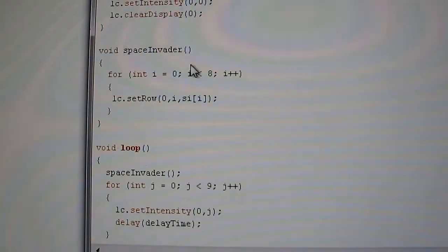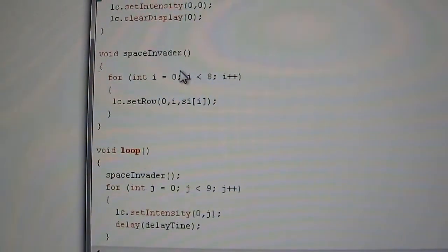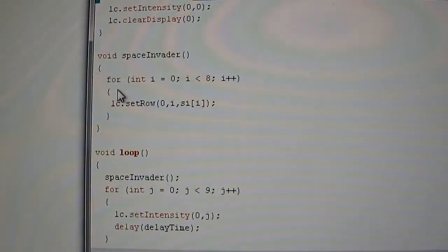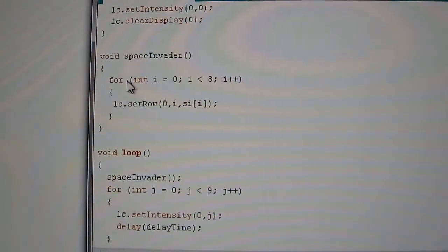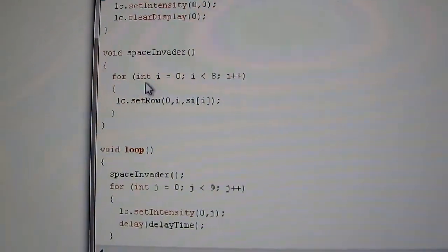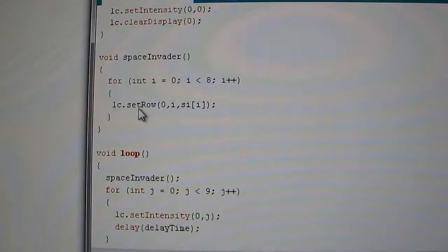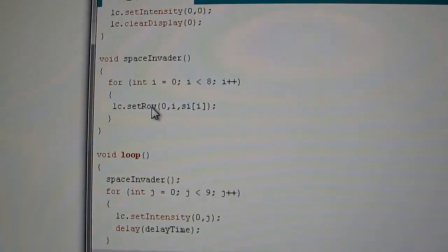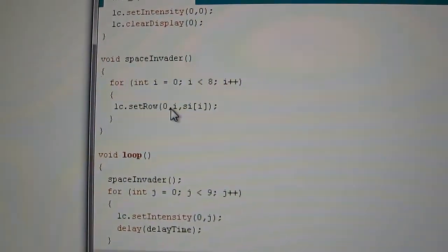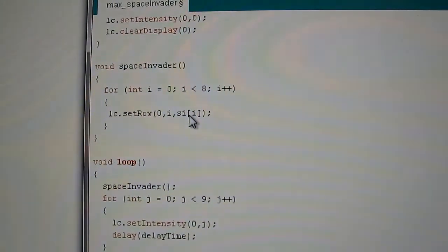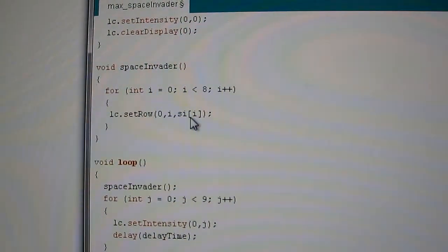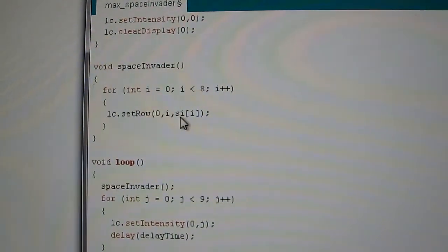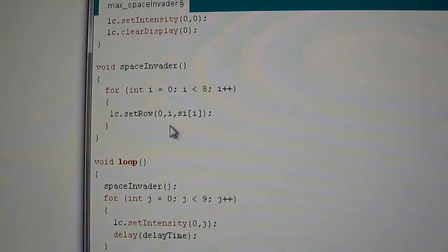It's this routine here, Space Invader, this draws the Space Invader. Now all it's doing is, it's a simple loop, it's counting to 8 and it's basically drawing one row at a time. So it's basically passing that byte array row one at a time until it's done all 8.